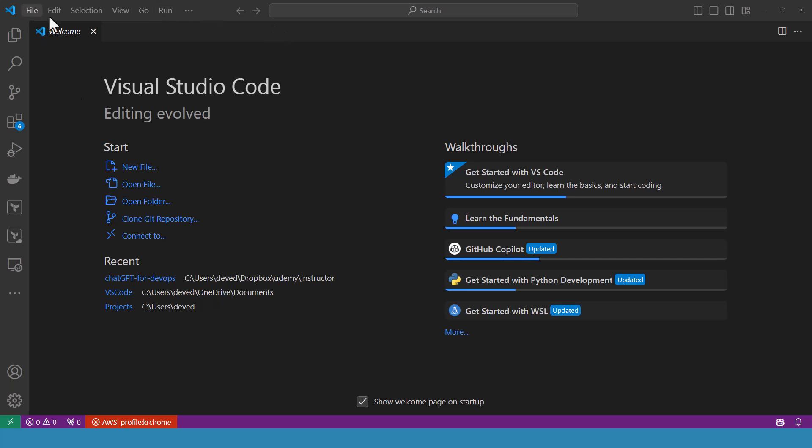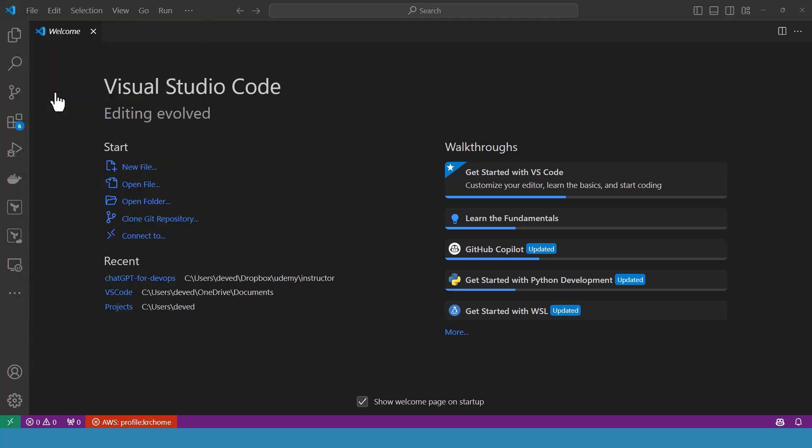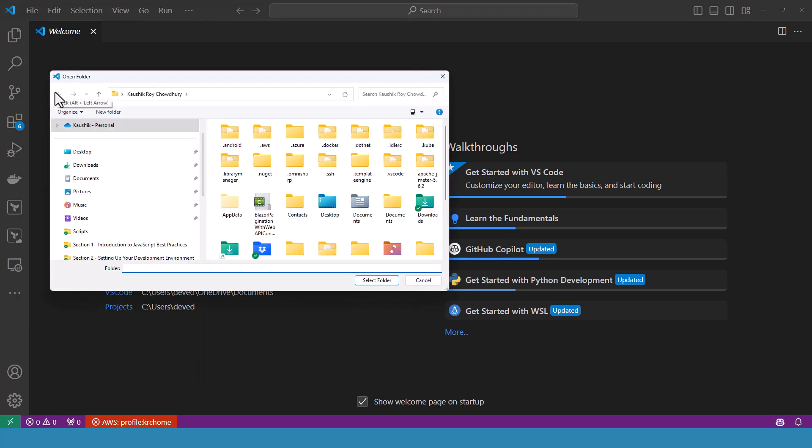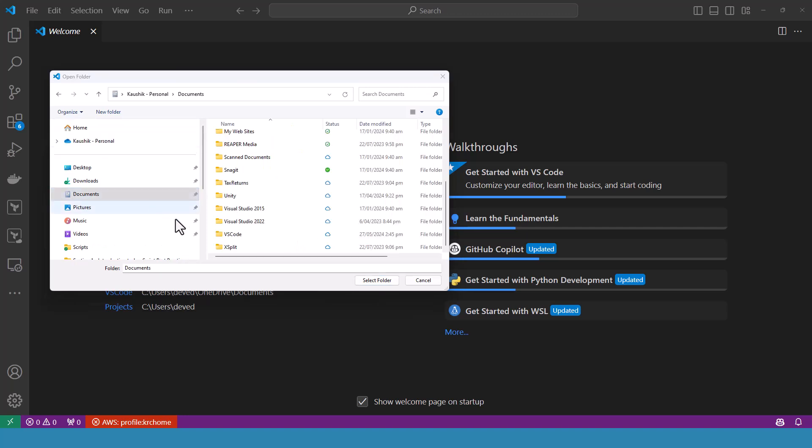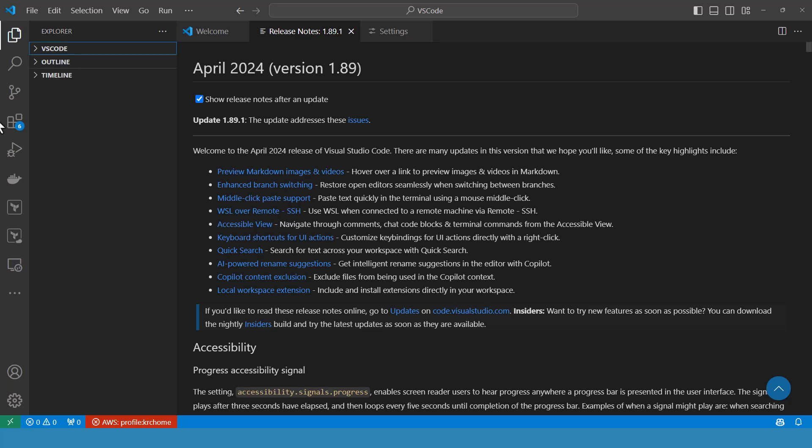To open a folder, click on file, open, go to file and then open folder and select the folder where your project is located. For me, I have created this VS Code which I will select. Select folder and VS Code is open. You can see here, there is nothing in this folder at the moment. This is my working folder where I would like to develop my JavaScript projects.